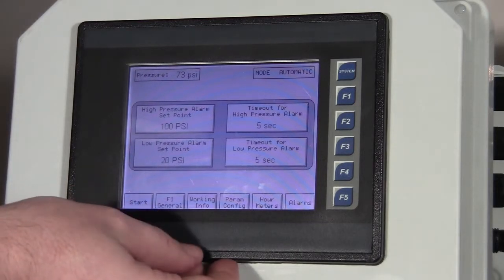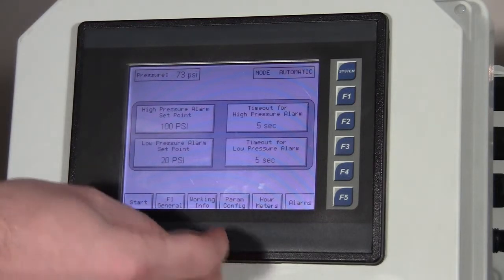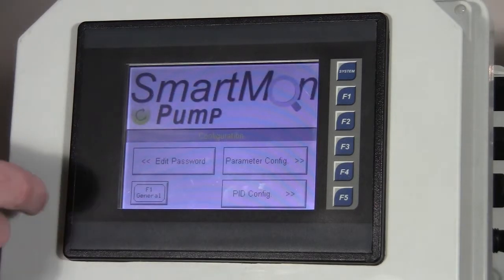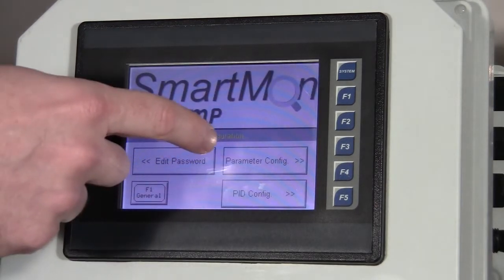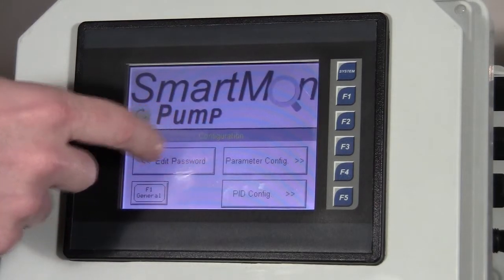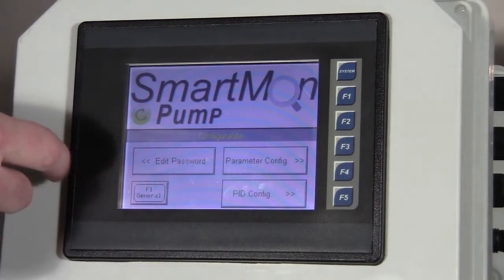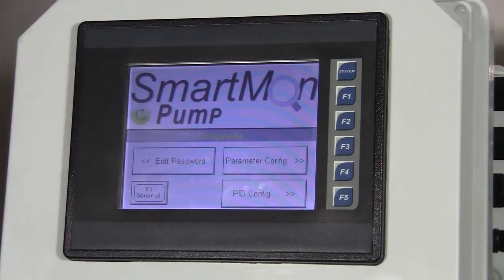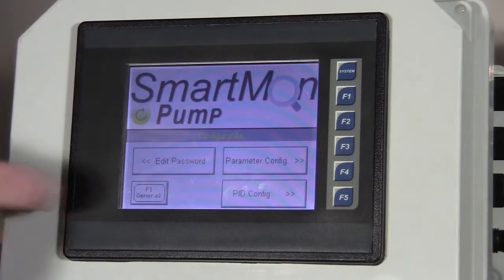Now coming back to the parameter configuration. The parameter config is password protected. I've already entered the password, so it came right to the screen.